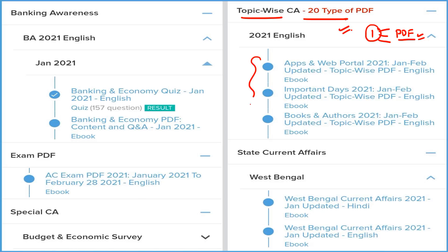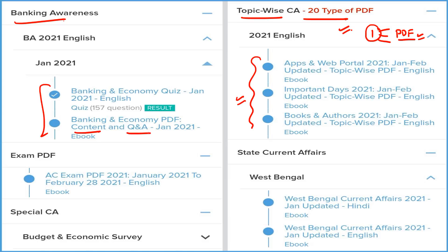We are also providing 20 most important topics which are very important for every type of exam. You can use one PDF for all news on a particular topic — topic-wise PDFs are available. If you are a banking student, we are providing three things: detail, question and answer format, and a quiz section related only to banking and economy, which you can attempt on our application on a monthly basis.